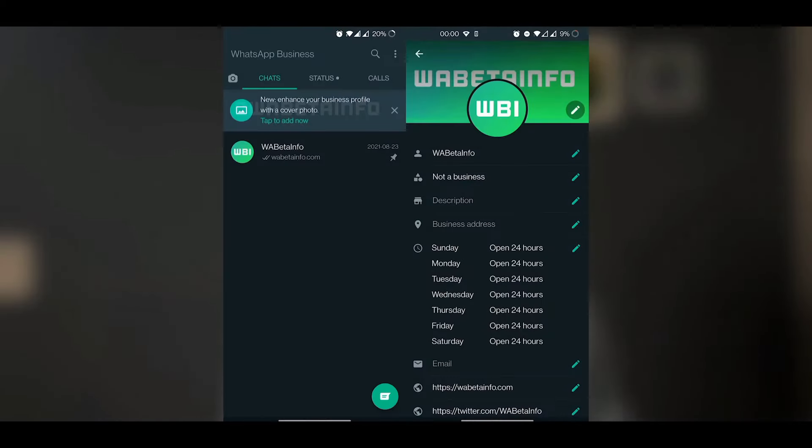We can get a new profile picture on the WhatsApp website. We can also get a cover photo and update our audio. We have a new email address option and we can get a new cover photo.